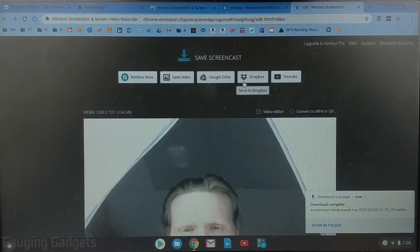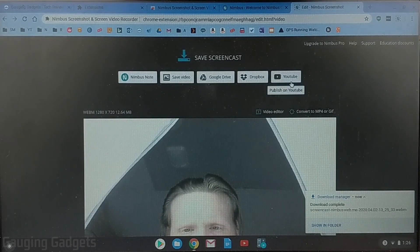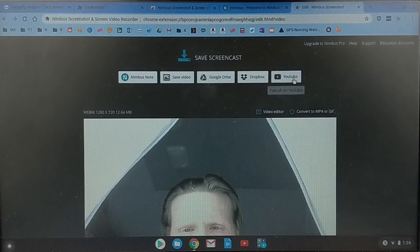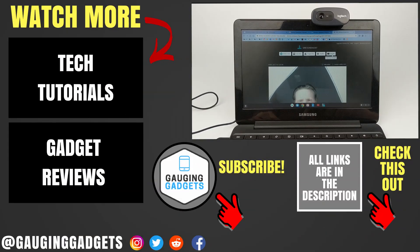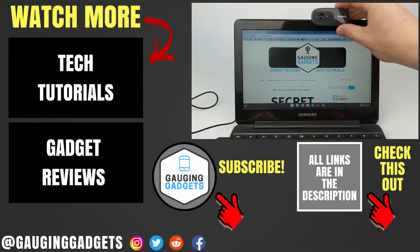Now you can also have it save automatically to Google Drive or Dropbox and you can also automatically have it published to YouTube which is pretty cool.